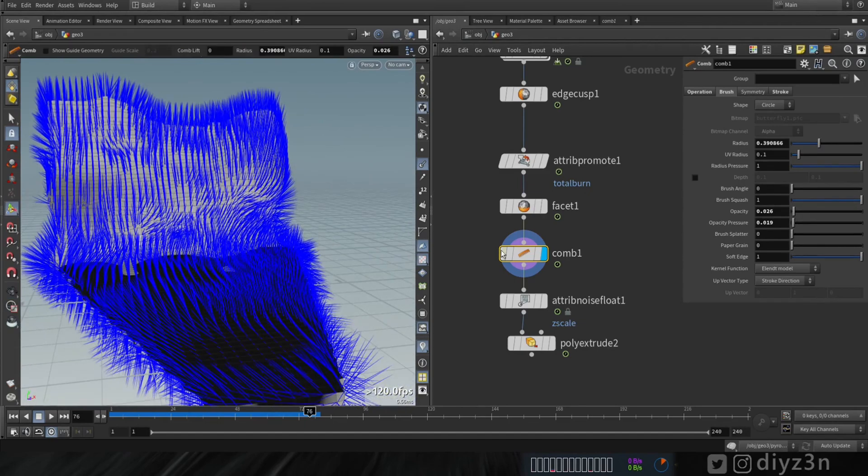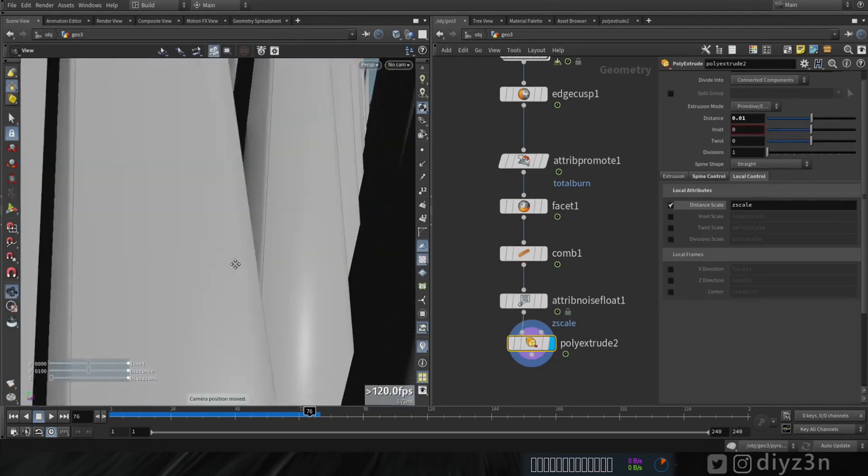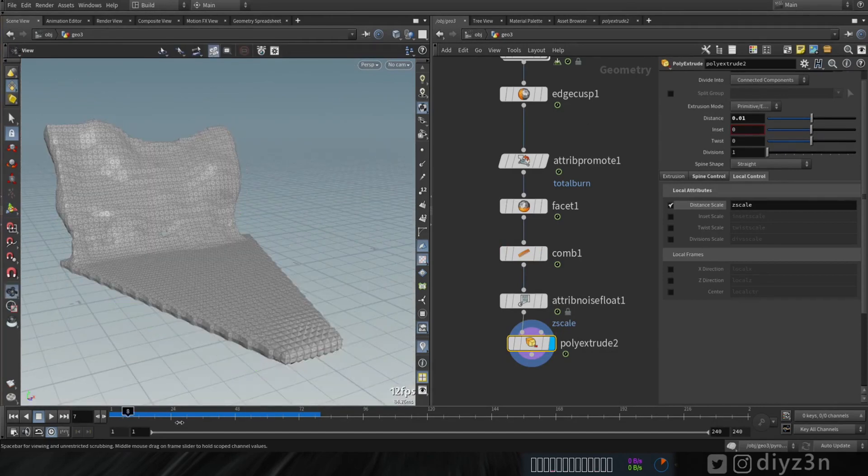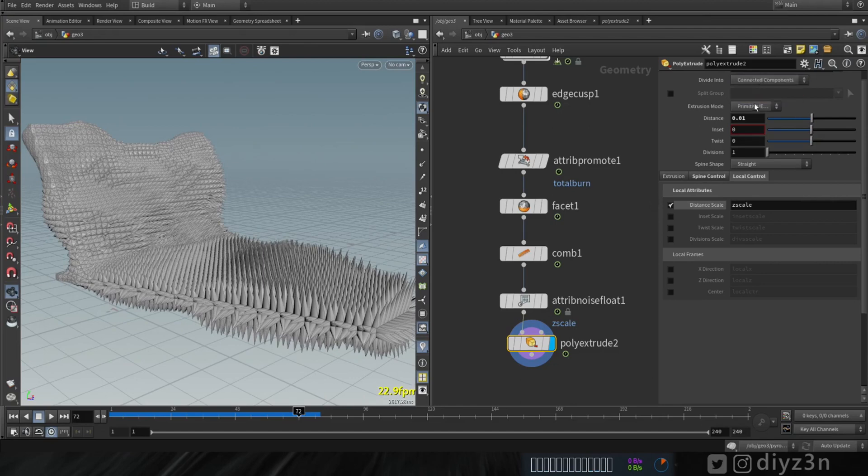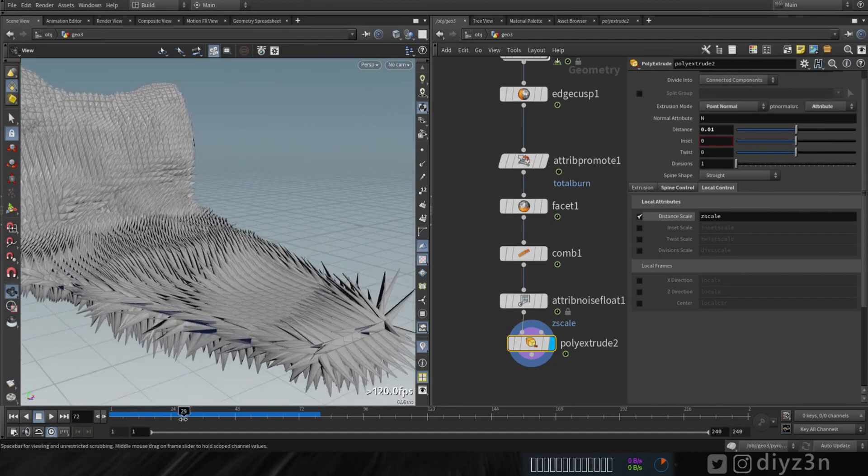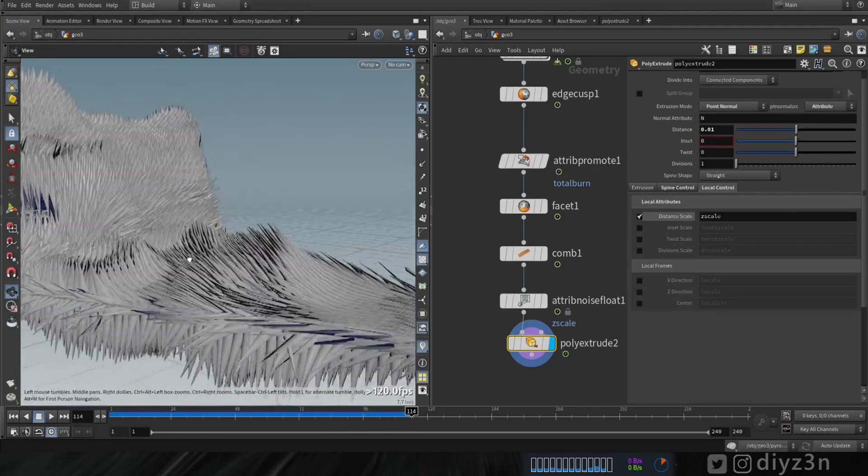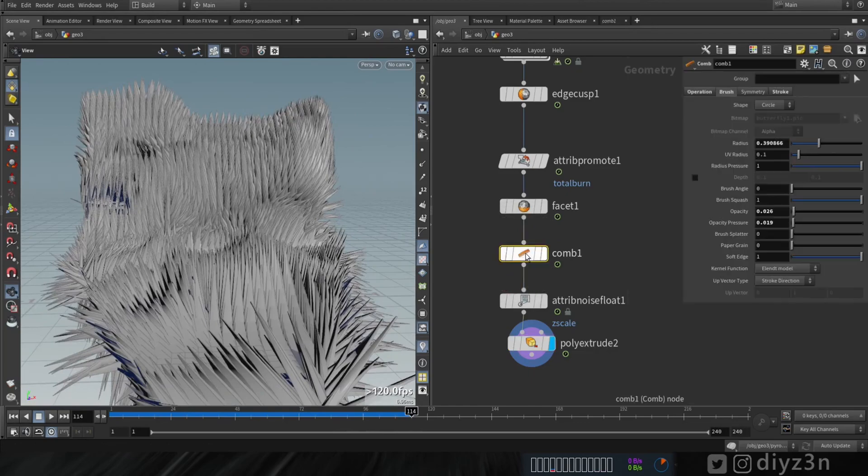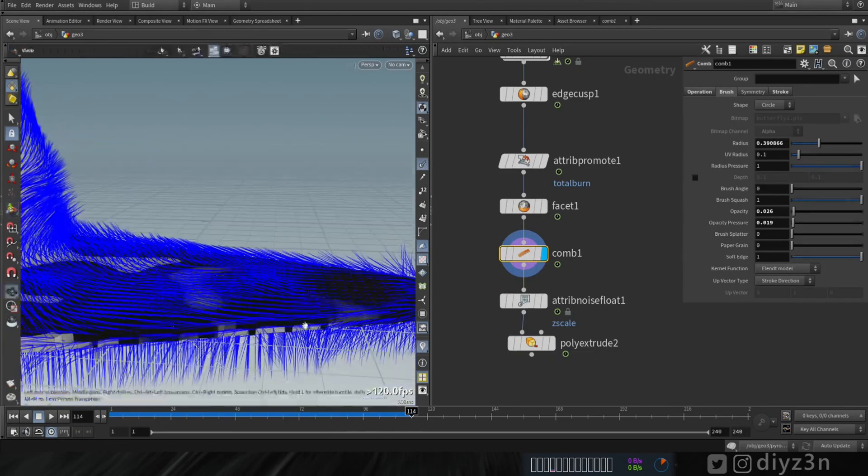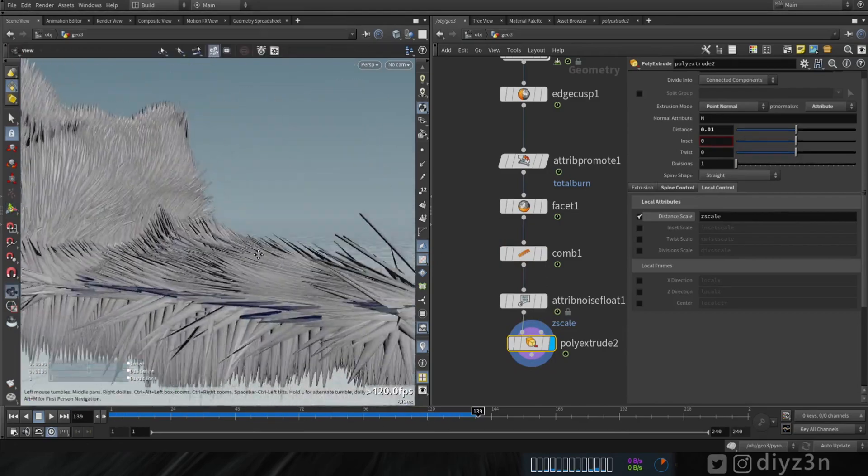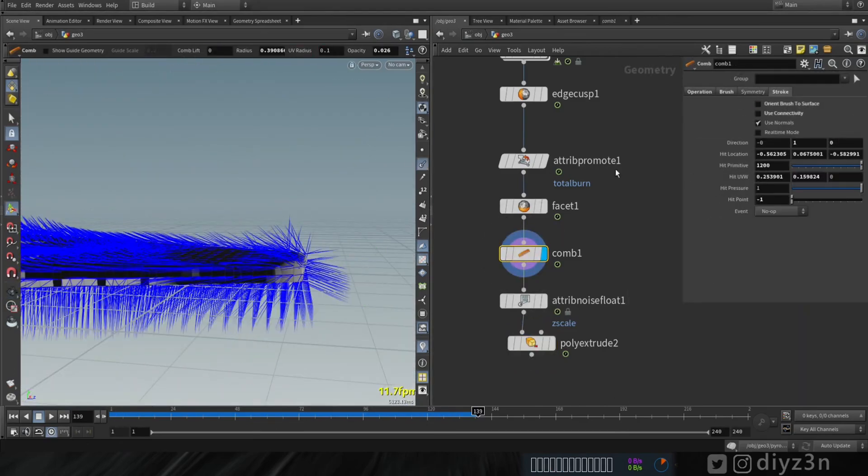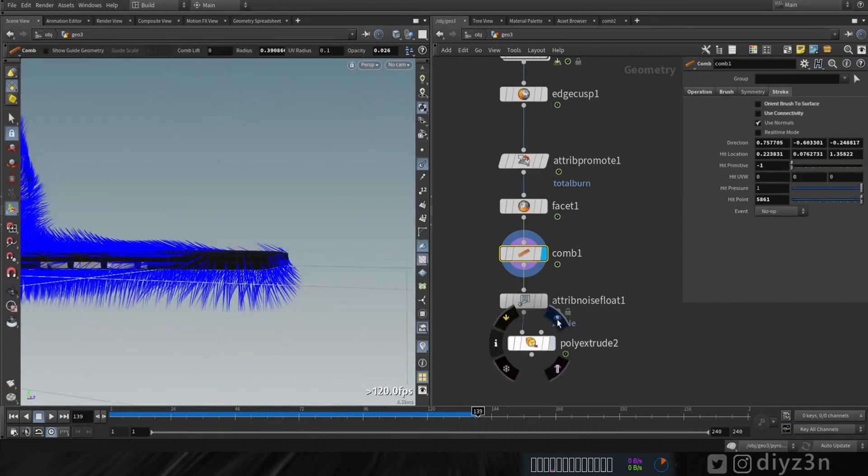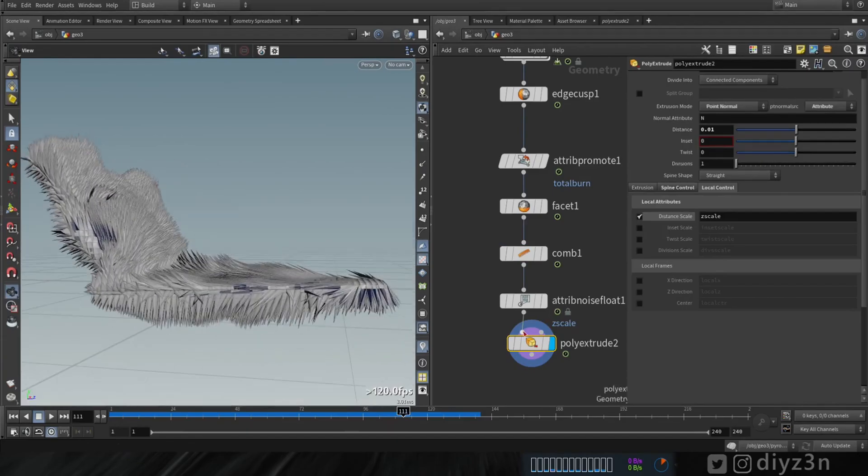Now let's see, let's go to poly extrude. To connect this with the normal, we're gonna change this to point normal, to point normal and that to attribute. By default it has an N that will be normal. As you can see that works.